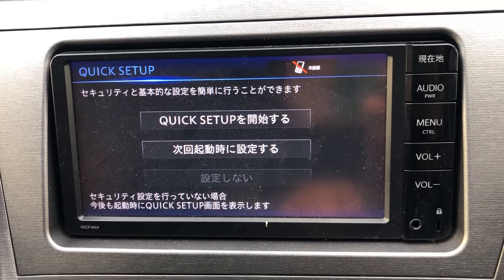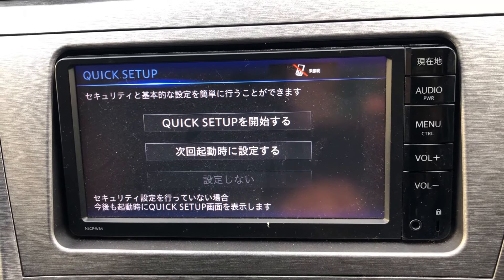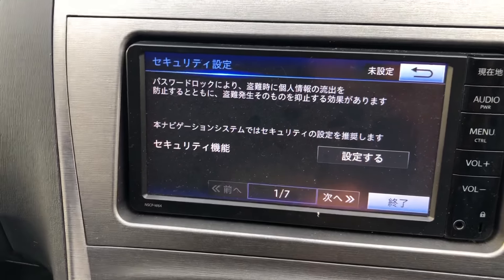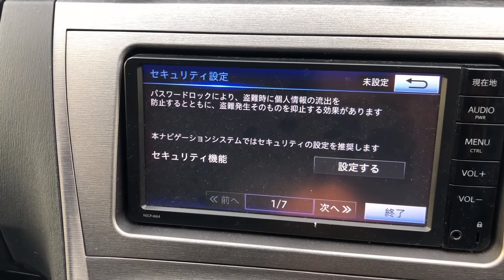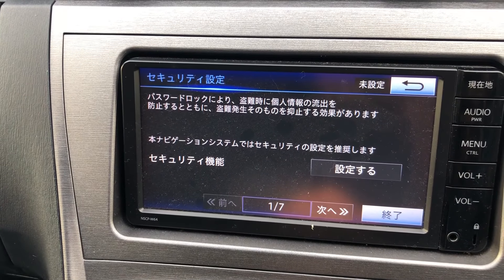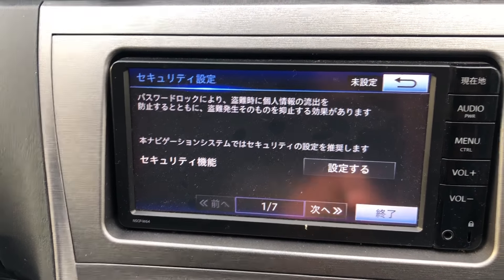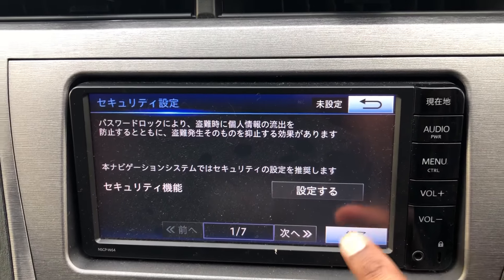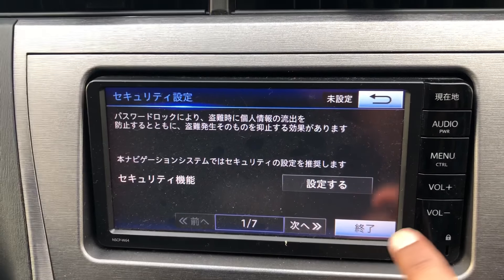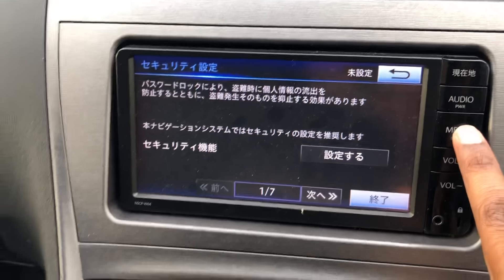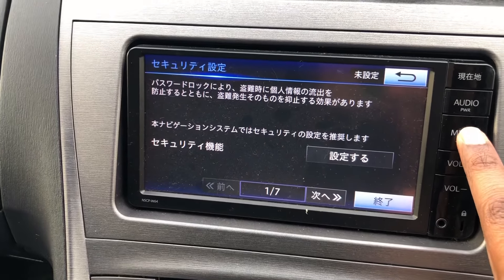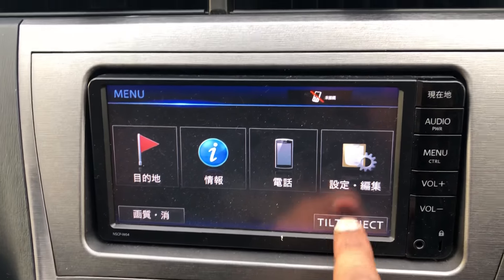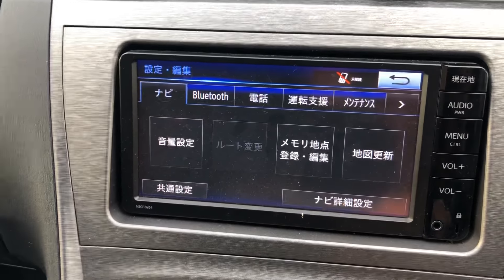Now quick setup — we need to get to the quick setup. We can do this later because we need to change the language. It's in the menu, so you go to Settings.